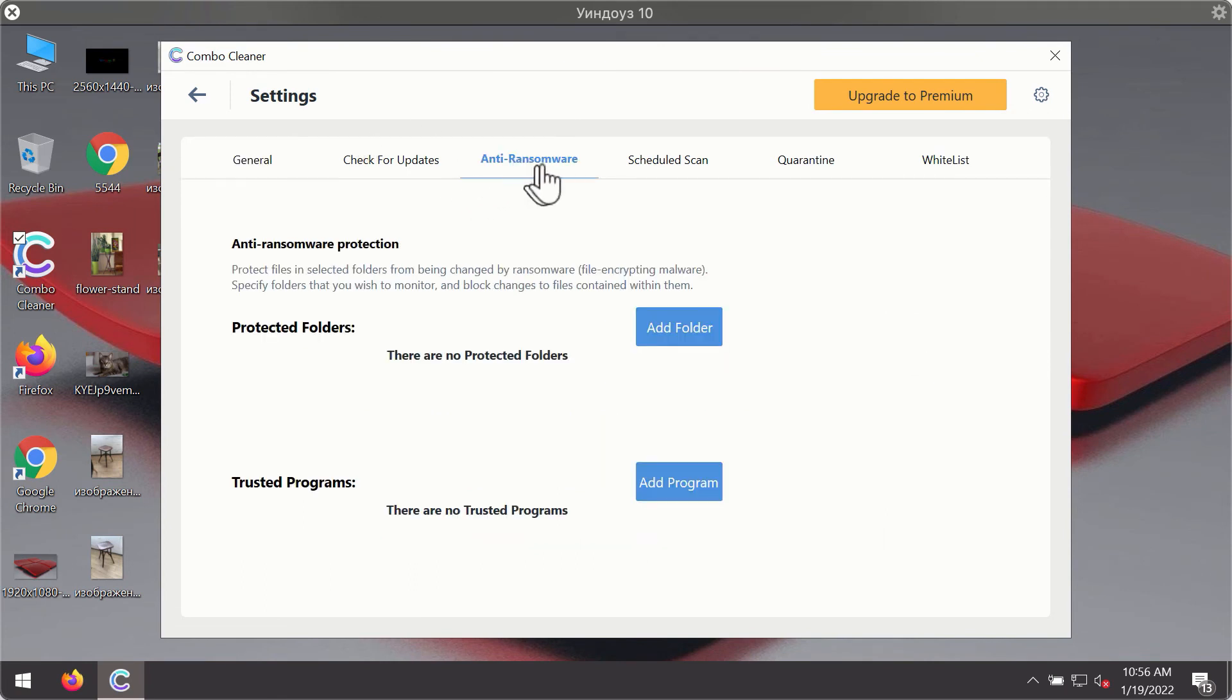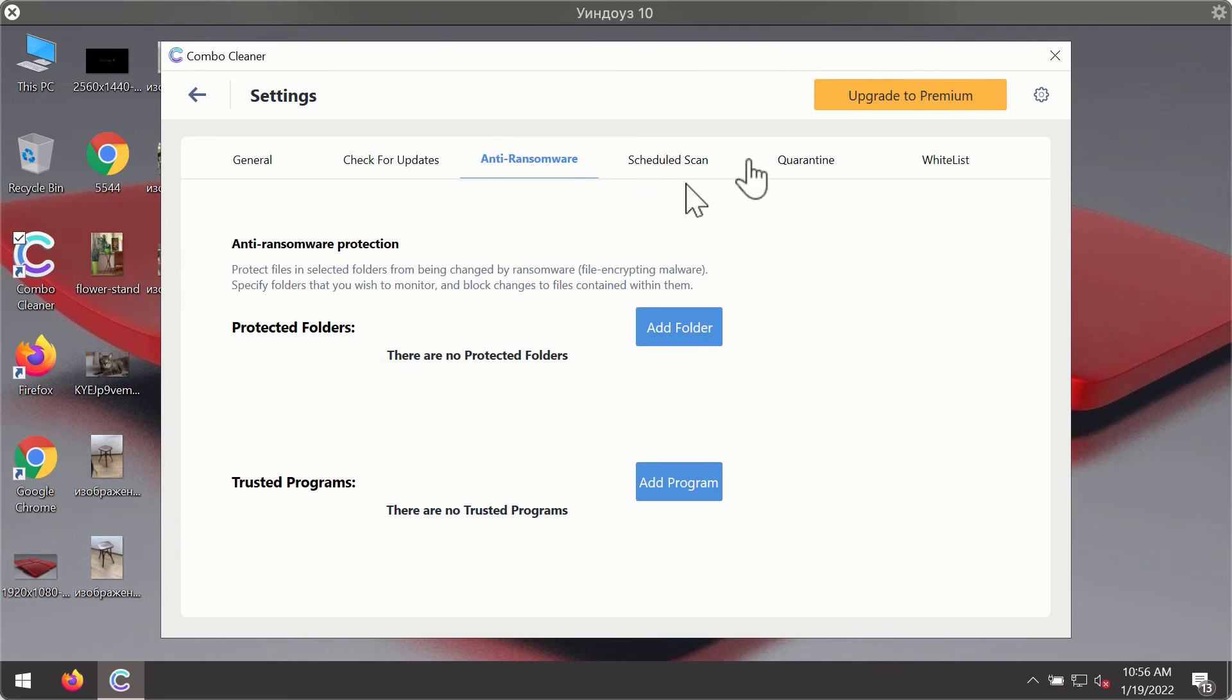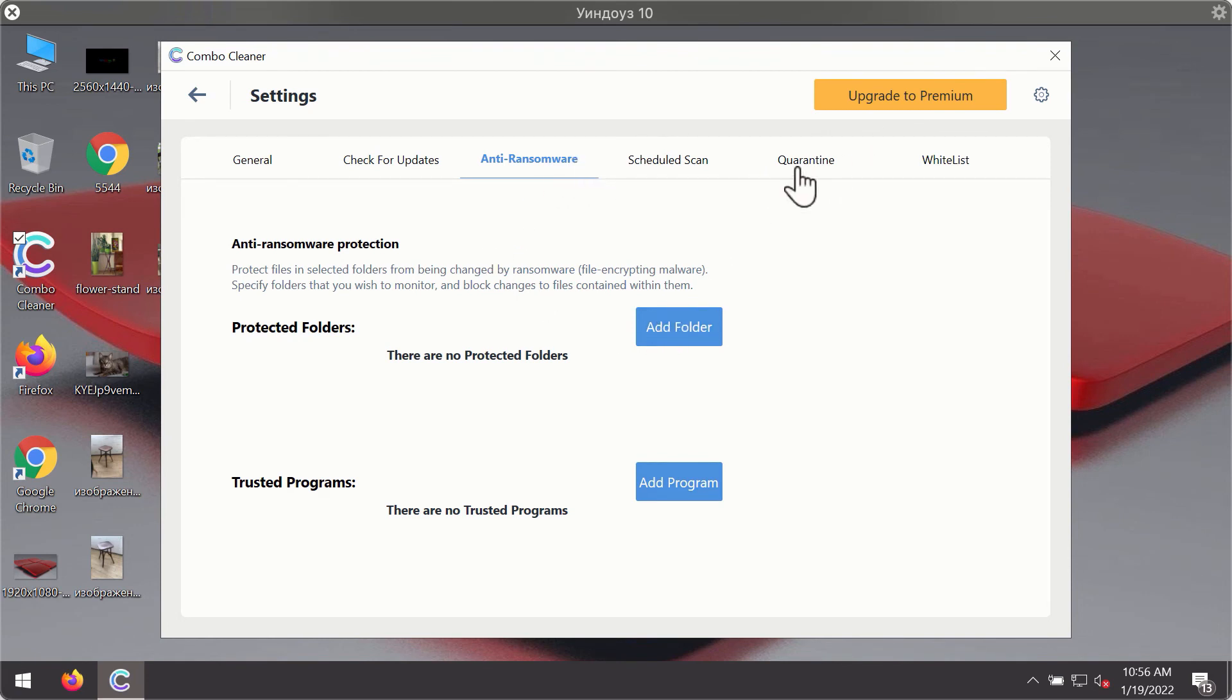For instance, there is a special feature called anti-ransomware which is part of the premium license. Anti-ransomware feature of ComboCleaner helps you to add one or several folders on your system that will be protected against all sorts of ransomware attacks.